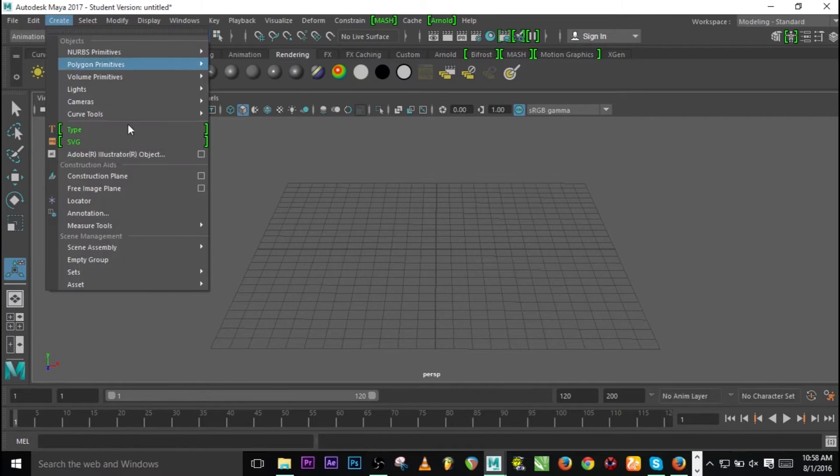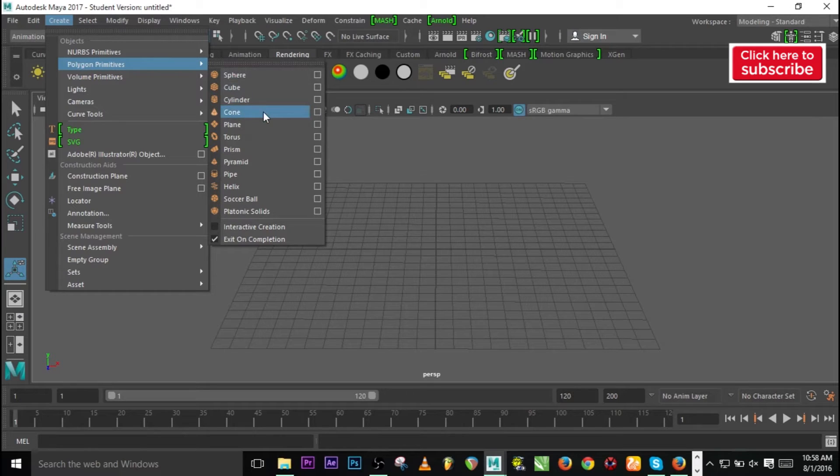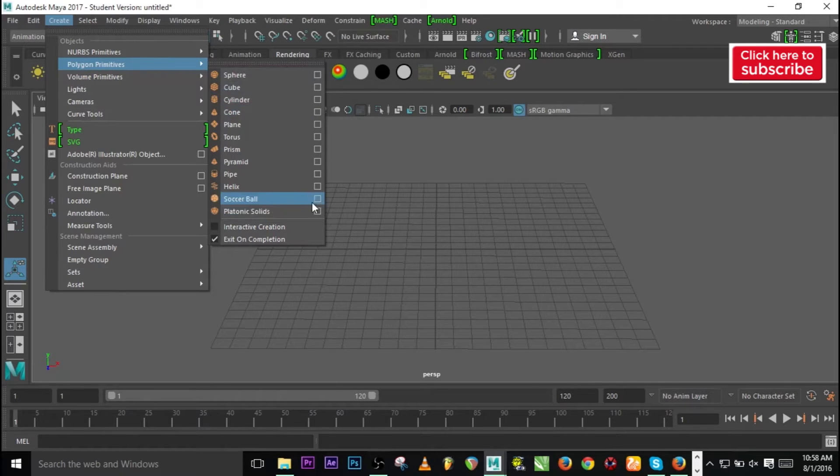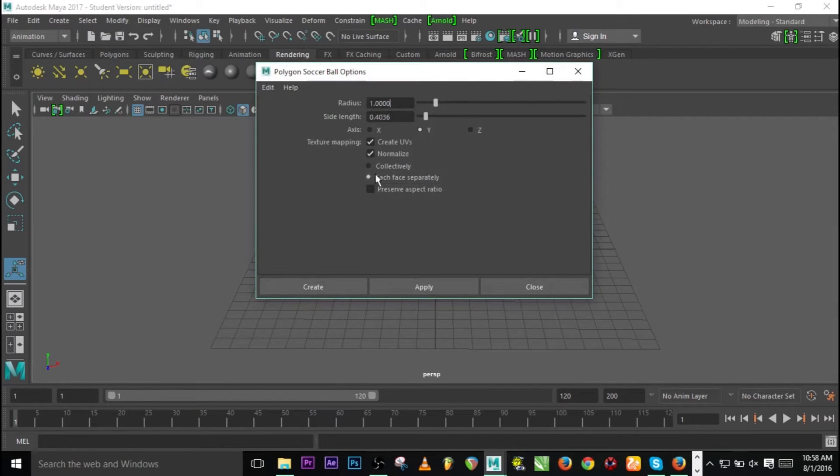Just go to Create, and you see Polygon Primitives. Here you see Soccer Ball, so click on the soccer ball right away.